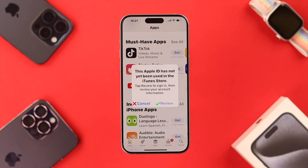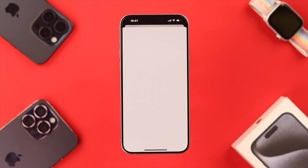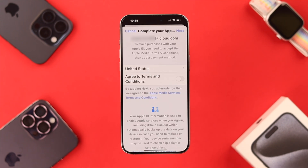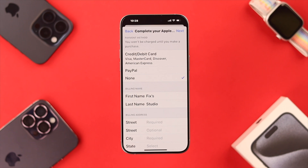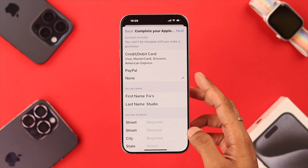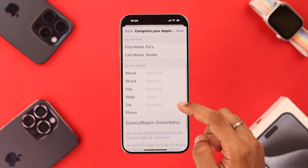You just need to tap on Review instead of cancelling the pop-up. So we will tap on Review and it will take us to the Terms and Conditions page. You need to accept it and tap Next. If you don't want to add any cards or PayPal, leave it to None.